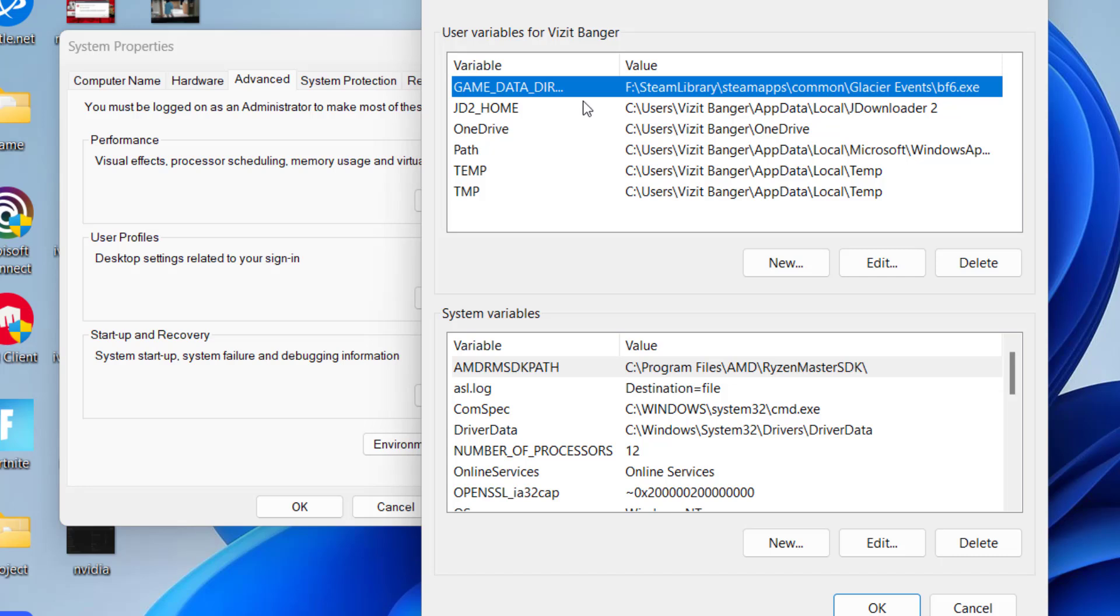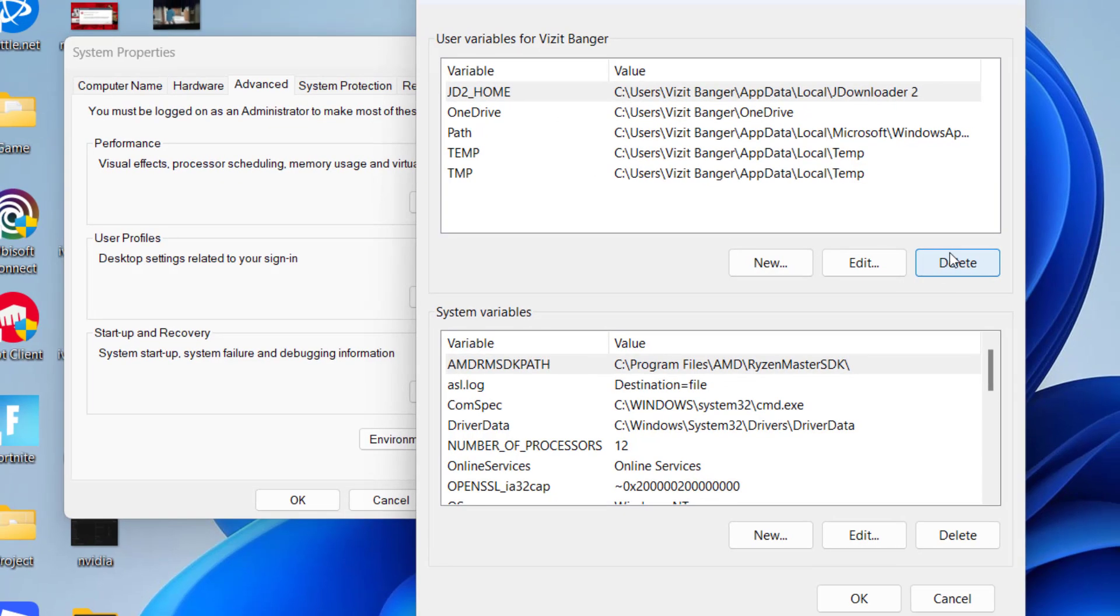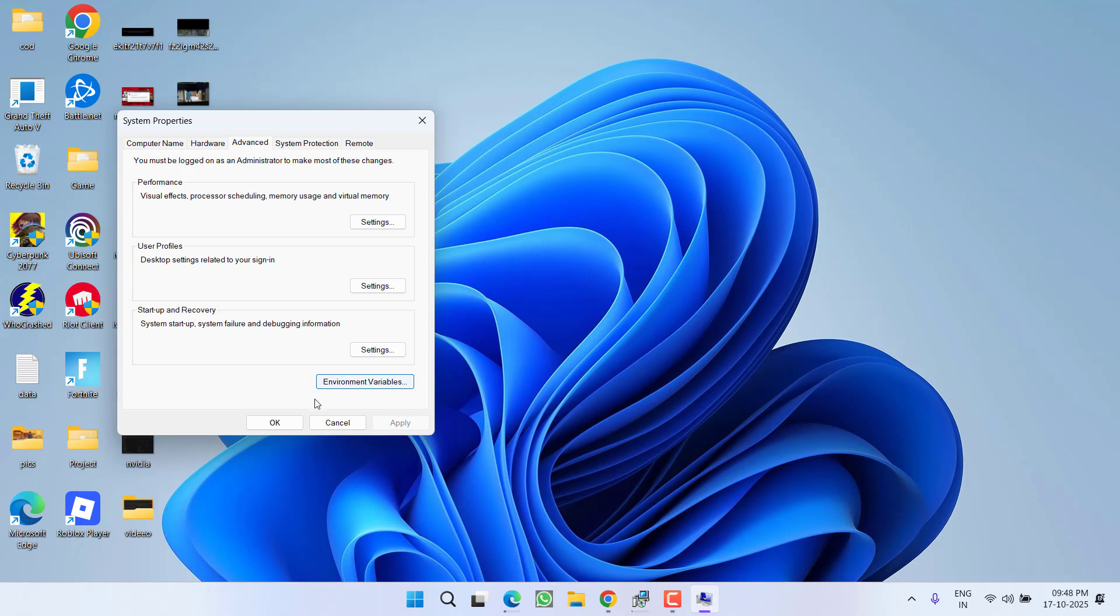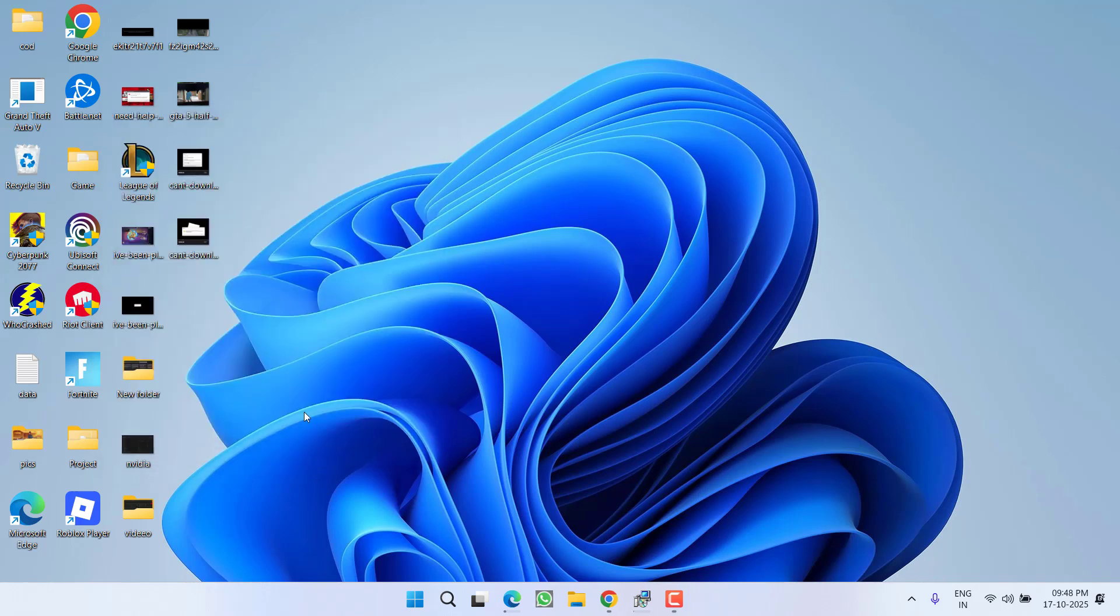Now you will find a variable with the name game data. If this is available in your PC, select it and click on the option delete. Once it is deleted, hit the ok button, now hit ok again.